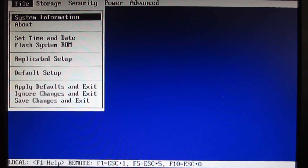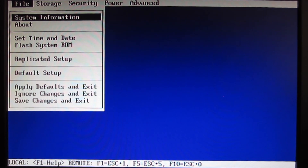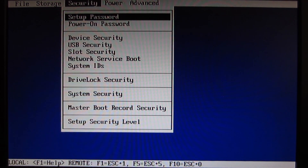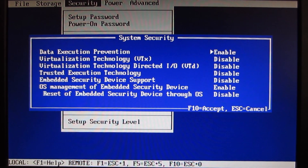We are now on the BIOS or UEFI menu. In here you should look for Intel VT-x, Intel Virtualization Technology, Virtualization Extensions, or something related to virtualization. In the menus look for Chipset, Advanced, Advanced CPU, or Security. In my case it is under Security → System Security. When you open it, in the second row you can see Virtualization Technology VT-x: Disabled.